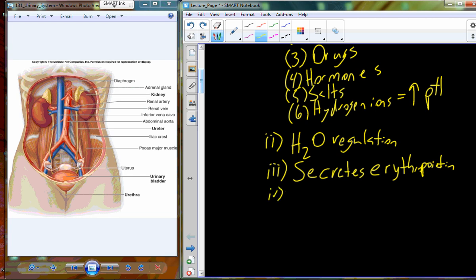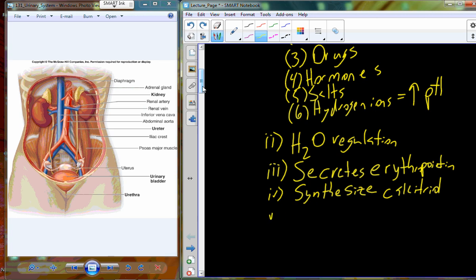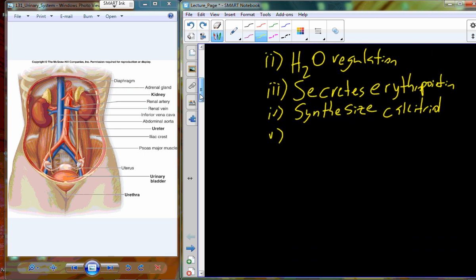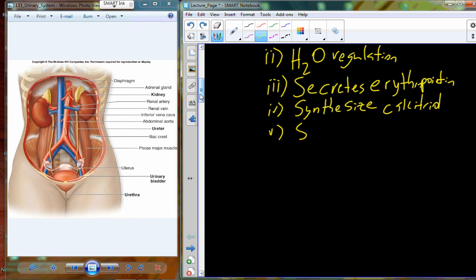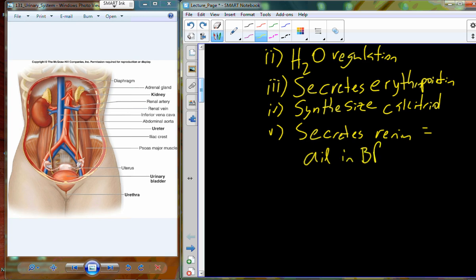The kidneys also synthesize calcitriol, which helps regulate calcium levels in the blood. Another hormone produced by the kidneys is renin, which is part of the renin-angiotensin system and aids in the maintenance of blood pressure.